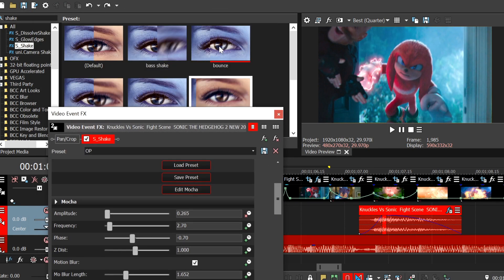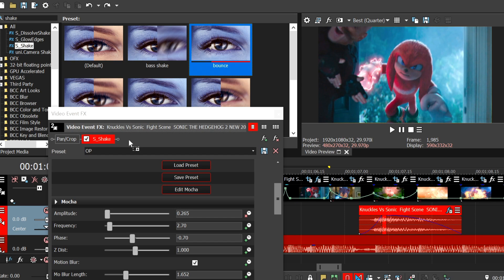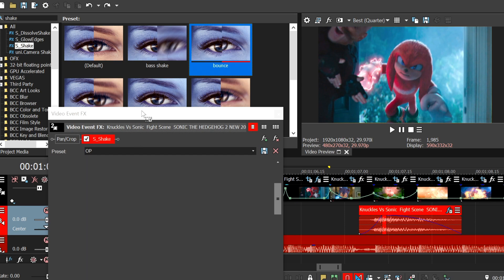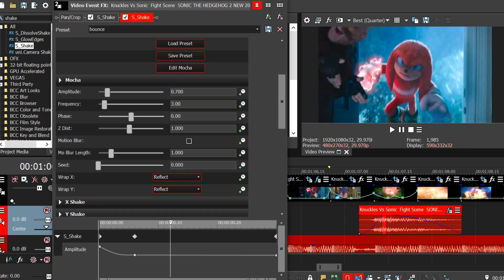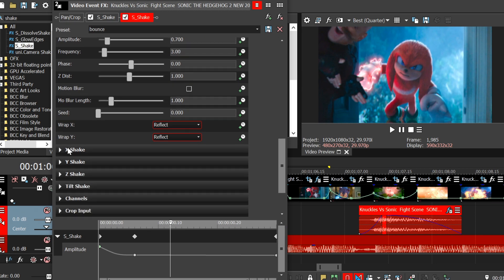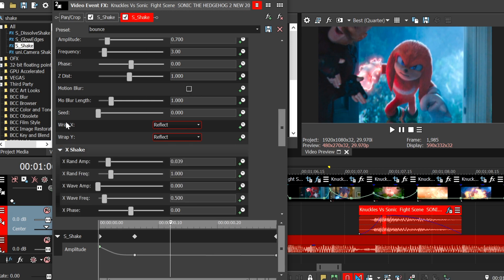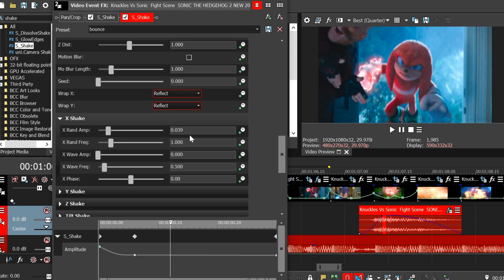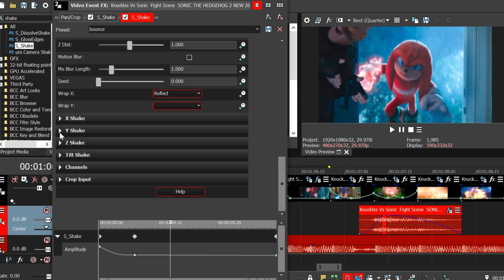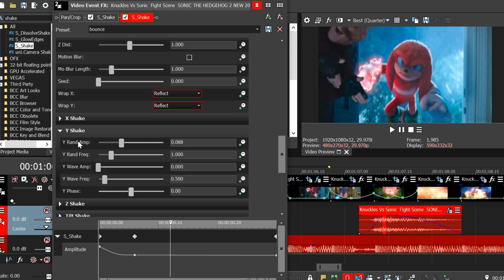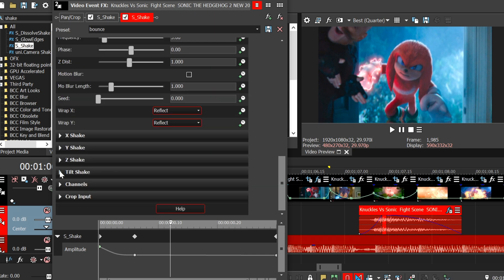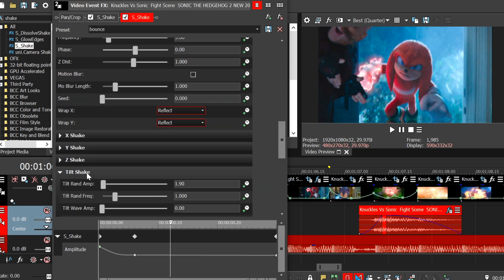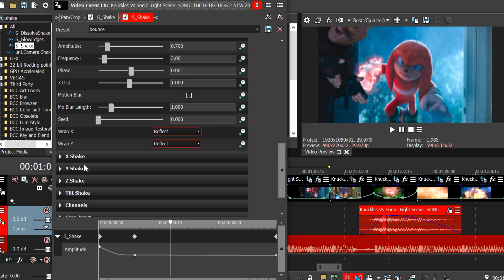So now, drag the default on again, but this time we're going to copy these settings. Amplitude to 0.7. Frequency to 3. Motion blur unticked. X shake, Y shake, Tilt shake. And that's your shakes done.